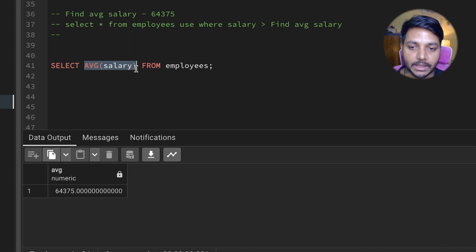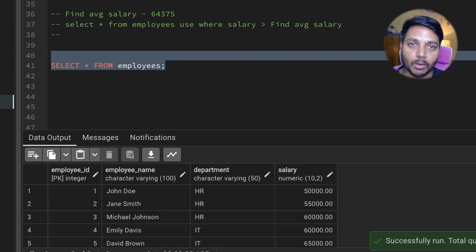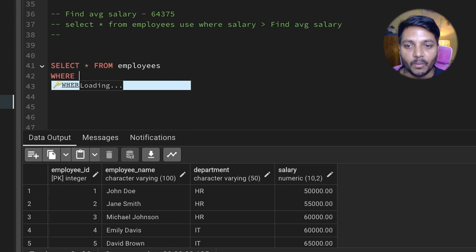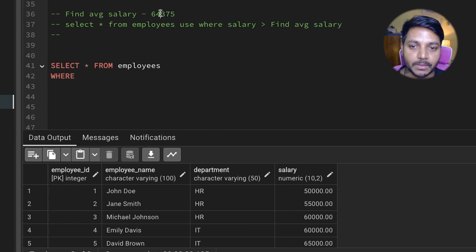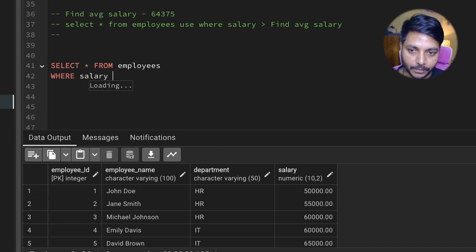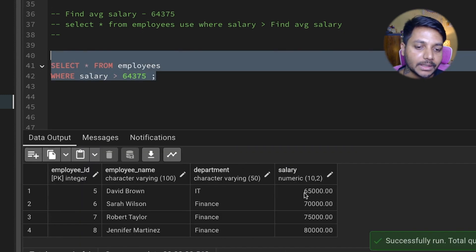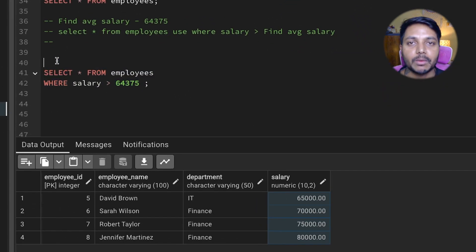Now I can say SELECT * FROM employees to get all employee details, then use a WHERE condition: WHERE salary is greater than 64,375. If I run this query, I get all the employees whose salary is greater than the average salary. However, I would not recommend this approach.